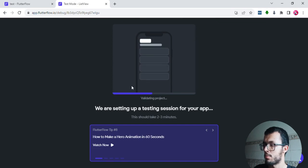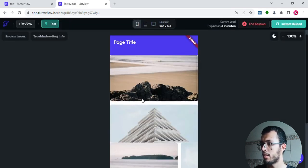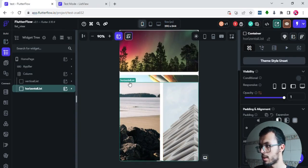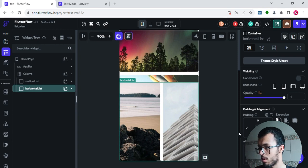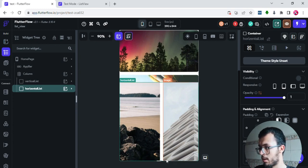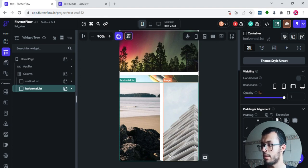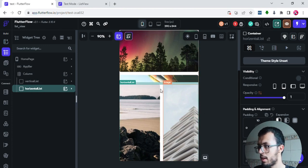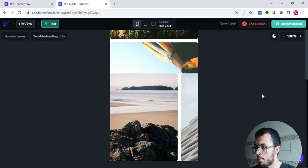Now let's see the changes — the overflow issue is gone. I also want to explain something about padding. If you add padding — say 10 pixels on the bottom and top of the horizontal list container — it takes more space and can push you beyond 100% of the screen height, causing the overflow error again.